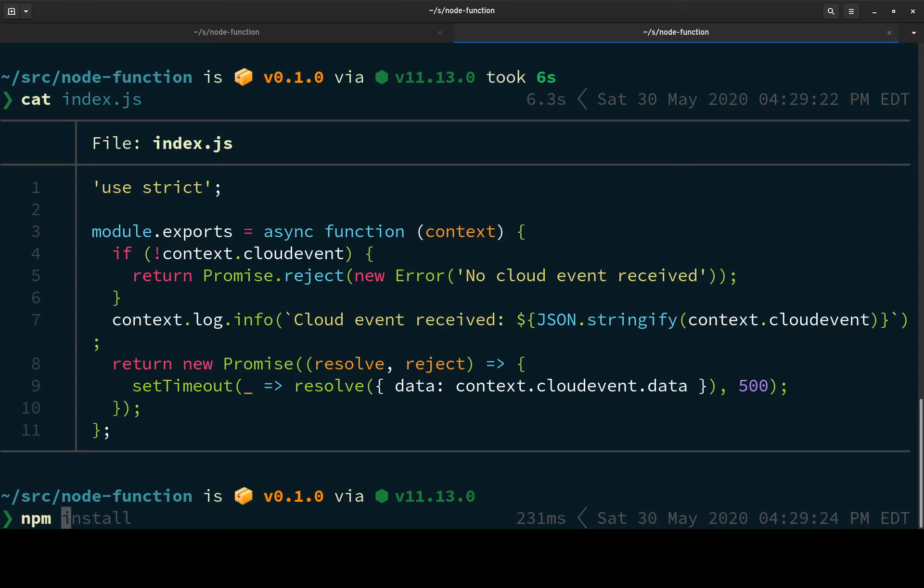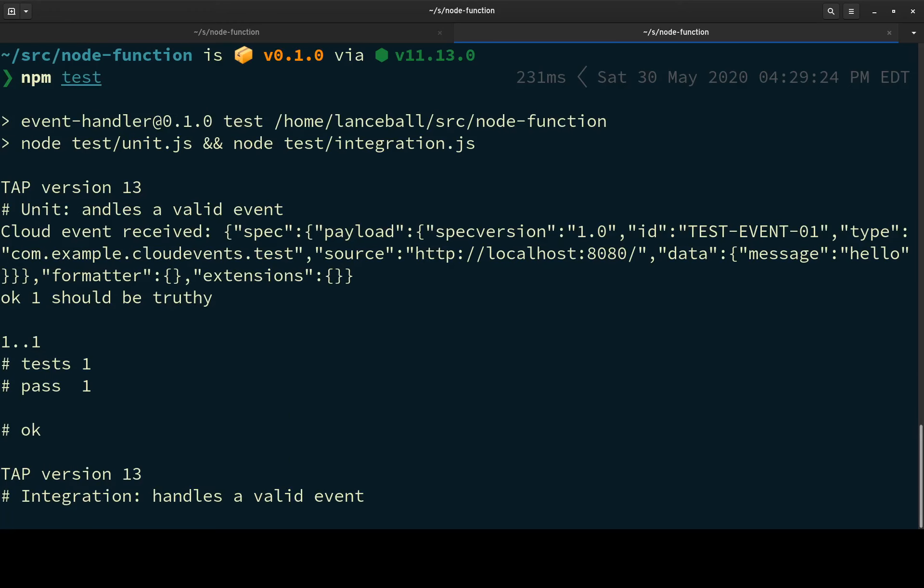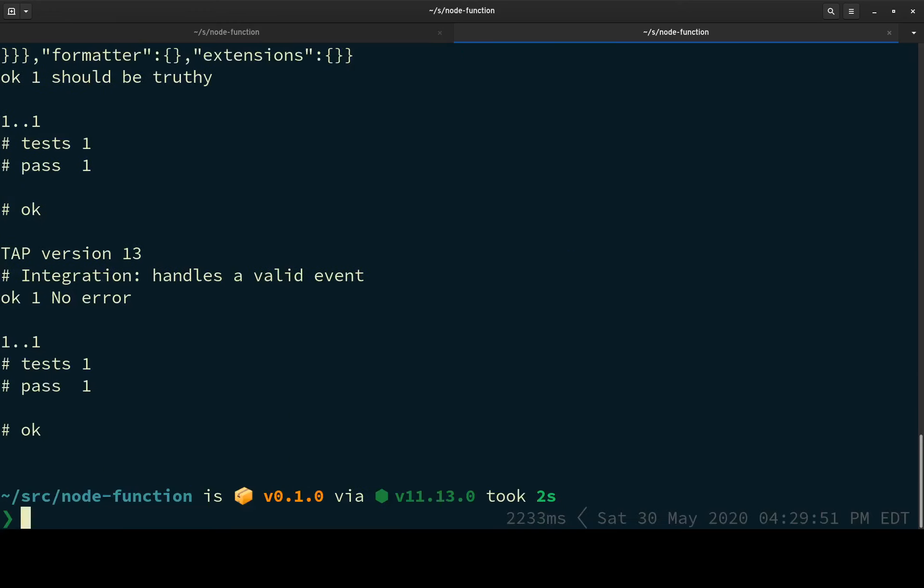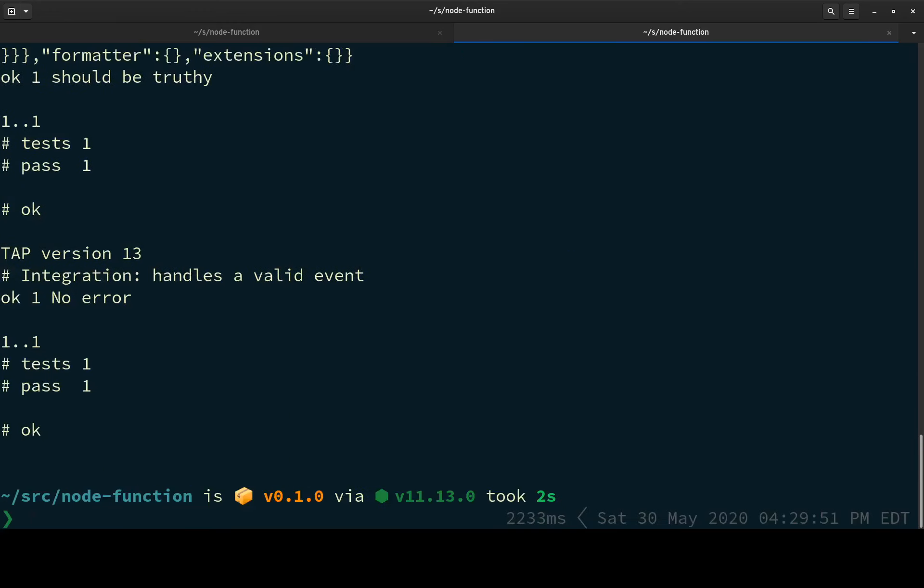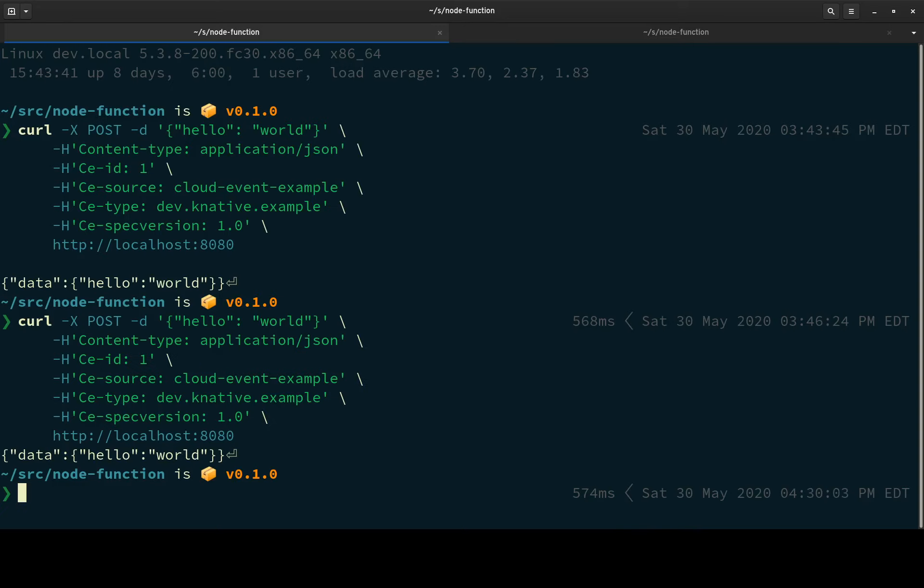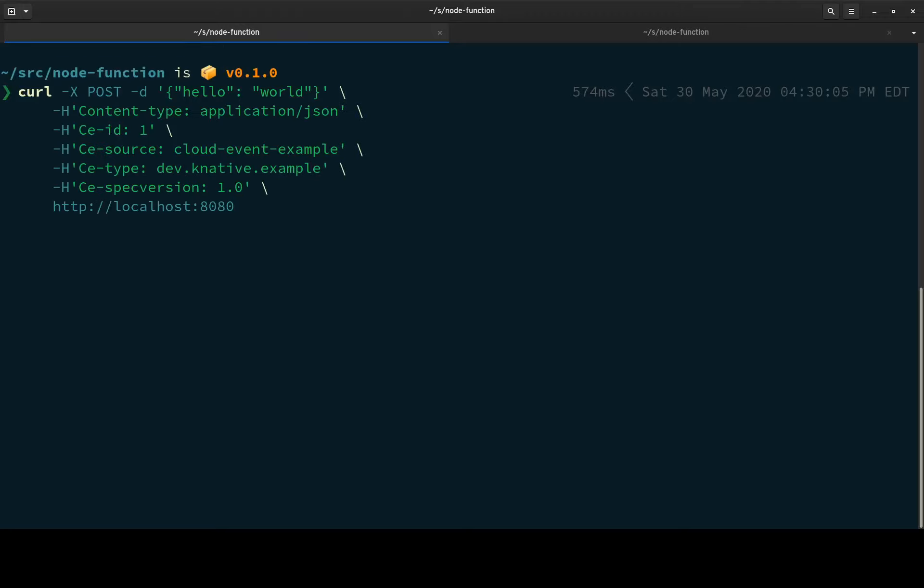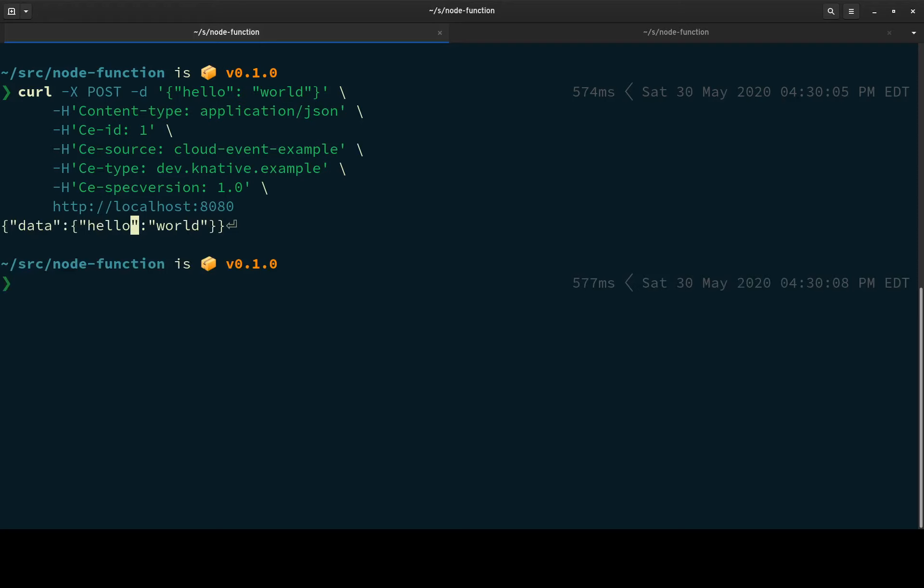And I can do npm test. Okay, just a couple of tests there. And I can do npm run local to run the function locally, and it says that I can use curl to post an event. So let's do that. As you can see, I've done this before. And we get that back. So there we go. That's kind of cool.